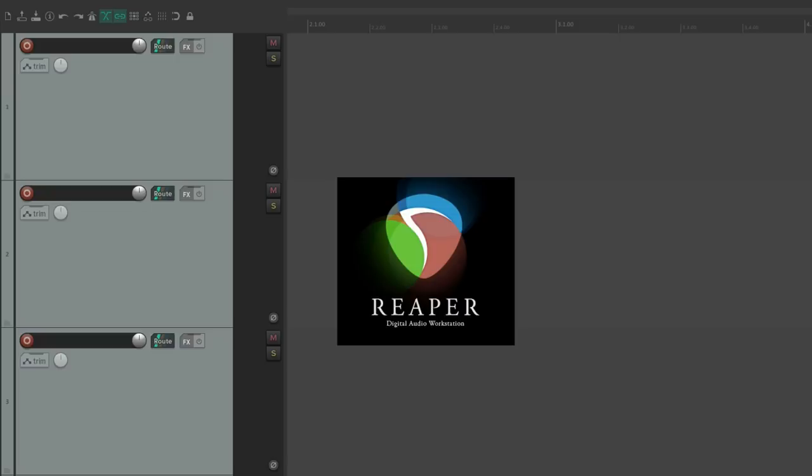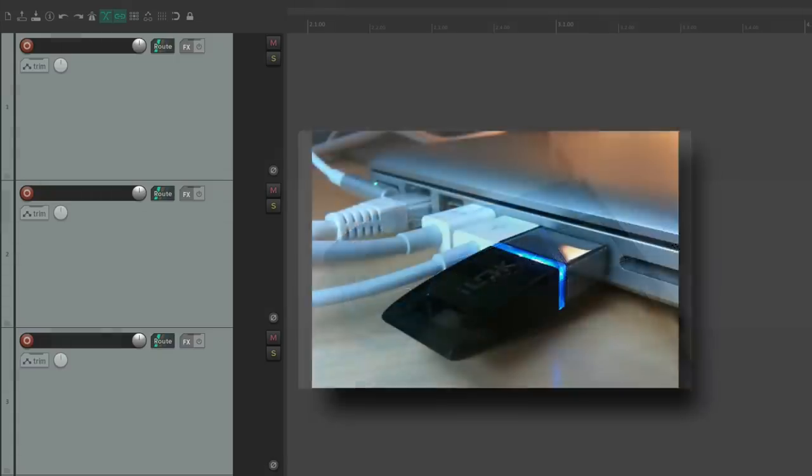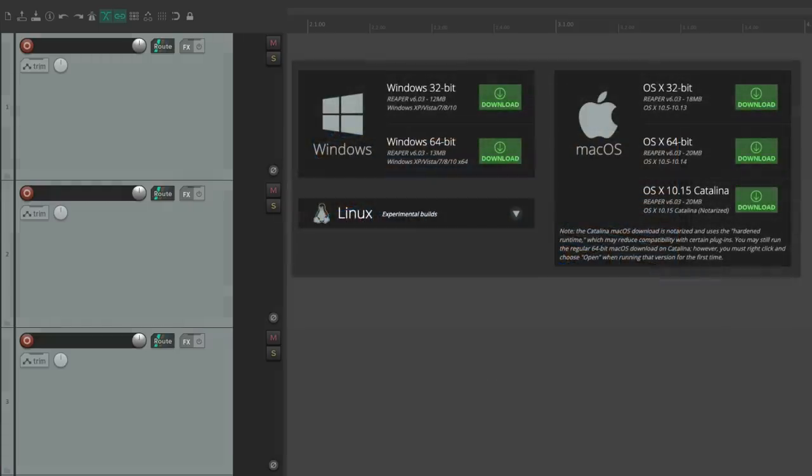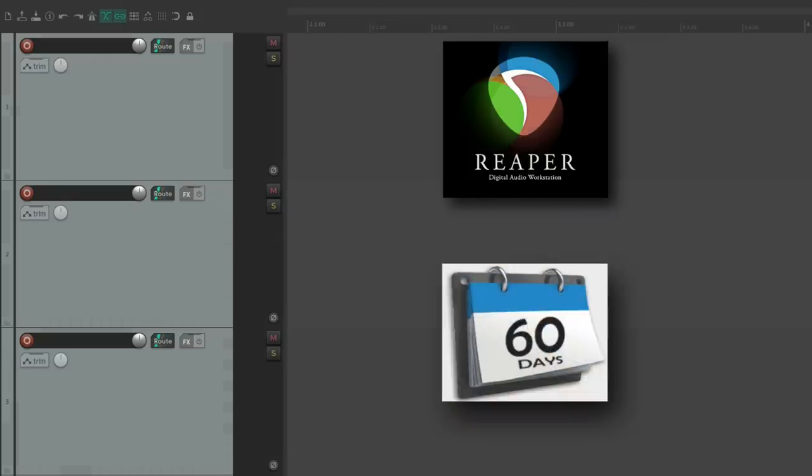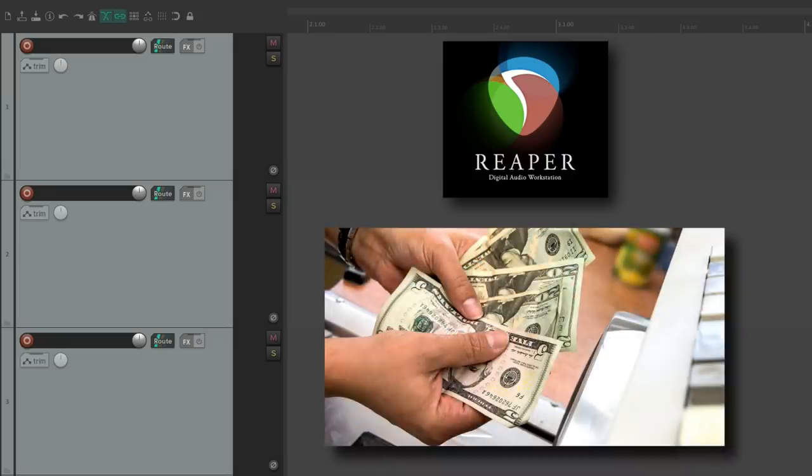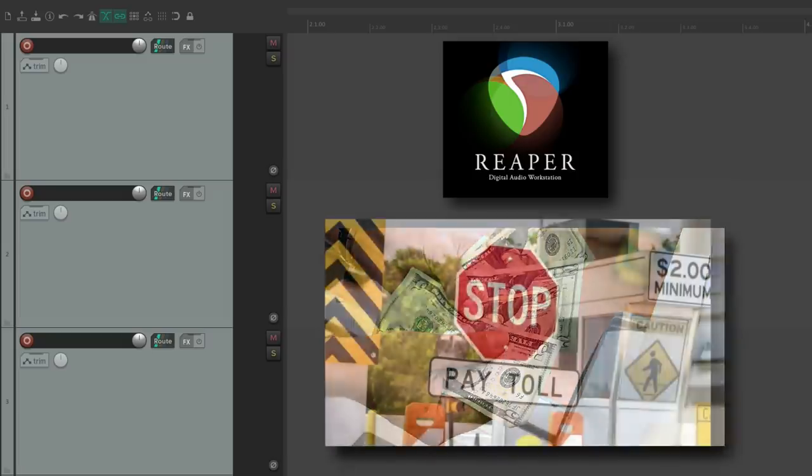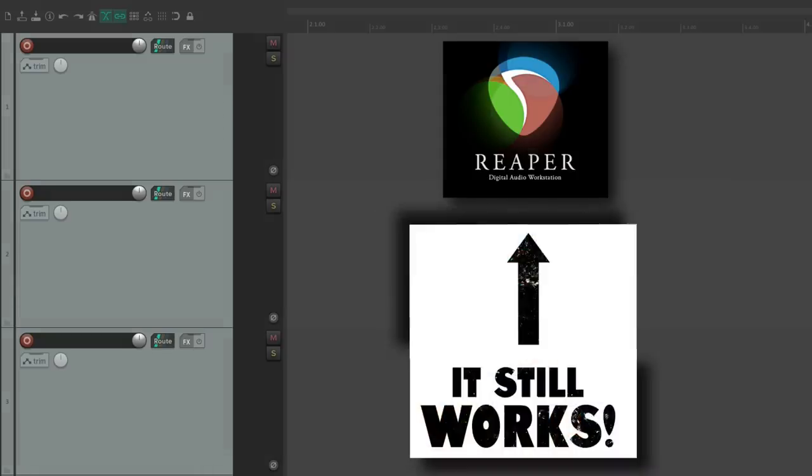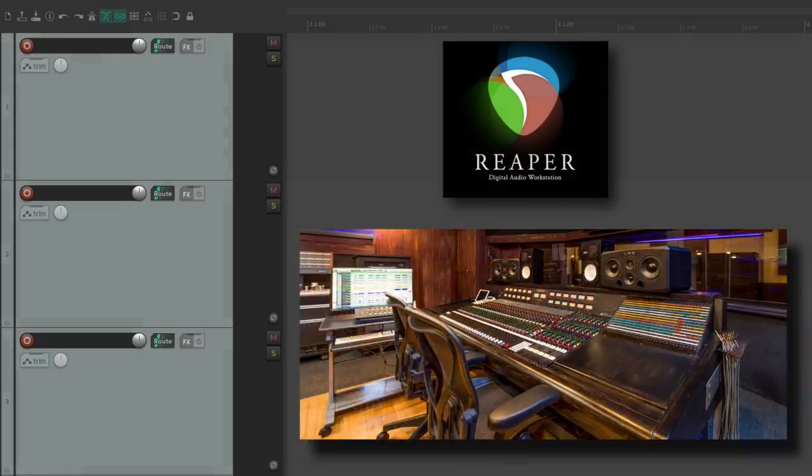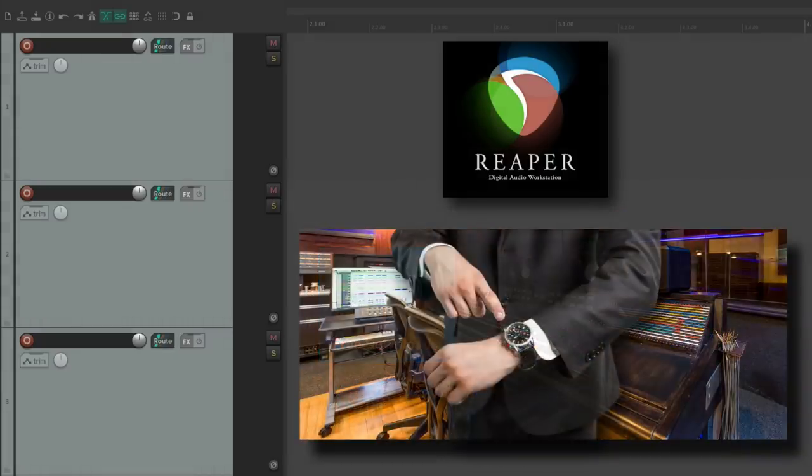The first thing we'll notice is that Reaper has no copy protection or dongle required to use it. We could just download and start using it immediately, no questions asked, and you could use it on any and all the computers you have, not just one. We get 60 days to try it out with full functionality and no strings attached. And although we should pay for a license after those 60 days, Reaper doesn't stop us from using it. It will still continue to function exactly the same way, which is great if you forget to bring it to a friend's house or to the studio. You could just download it from there and be up and running in minutes.